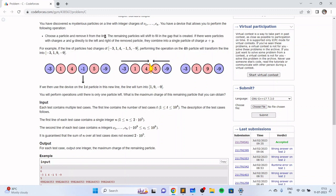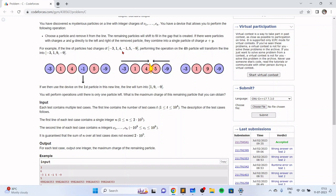We can choose a particle and remove it from the line, which creates a gap. As a result, the left and the right particles will combine into one single particle with a charge equal to the sum of the two charges. For example, if you have this array of charges and you remove minus one, then you combine four and five to get a charge of nine.